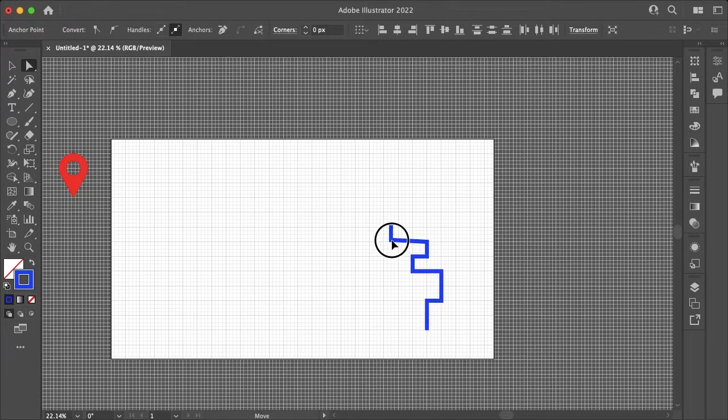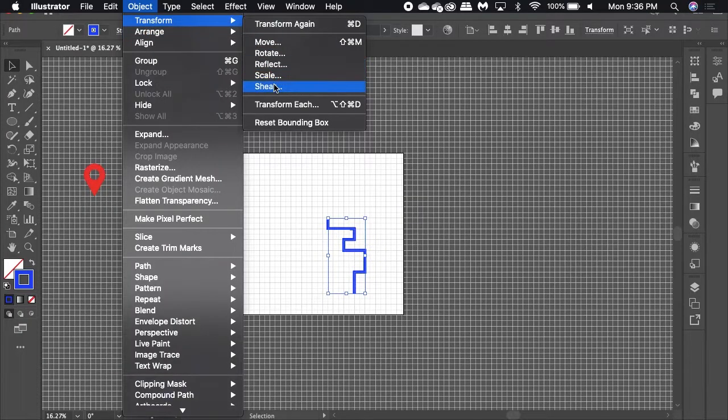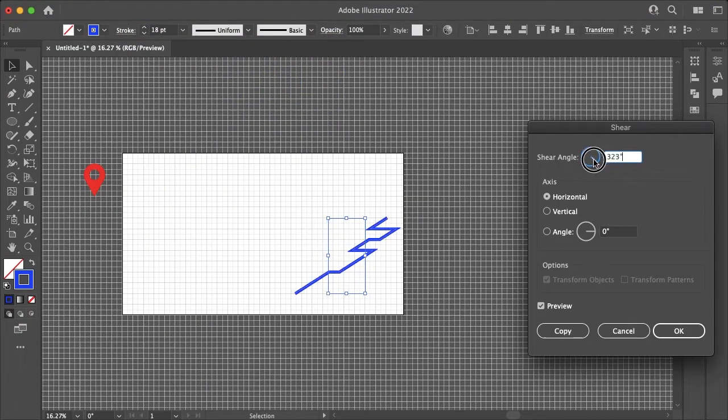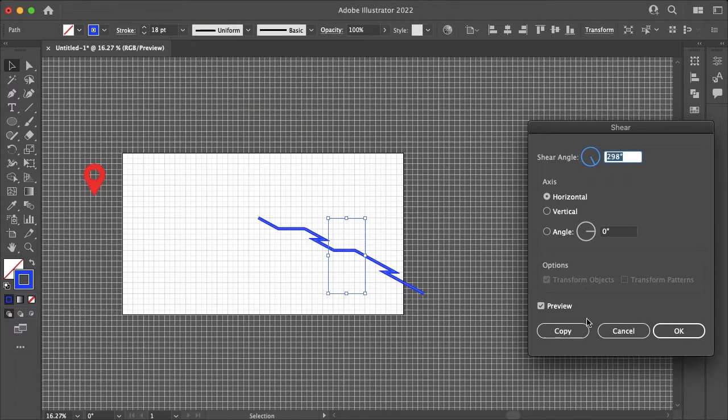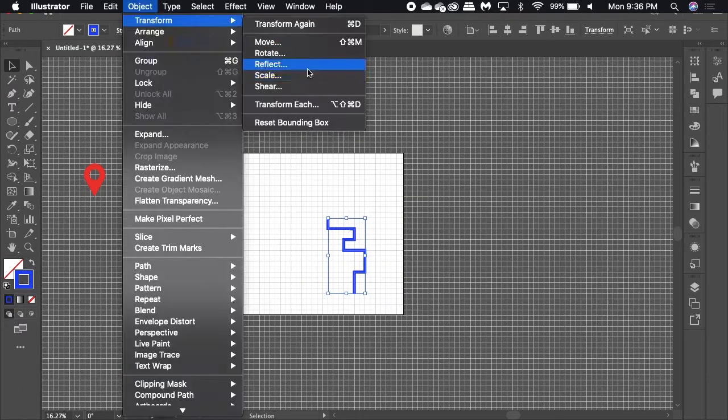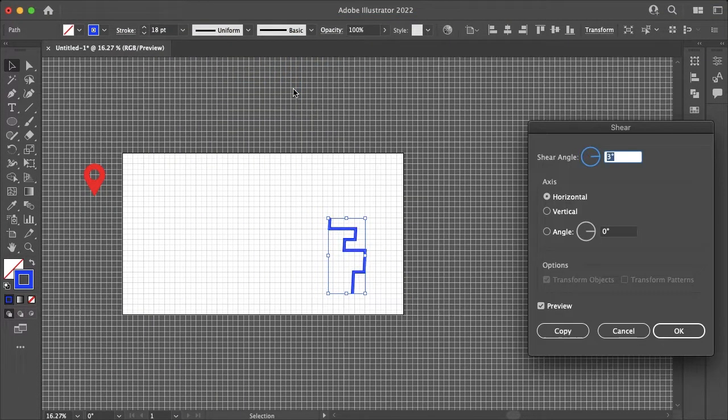Once you're happy with your map line layout you can go to Object Transform and Shear to add that three-dimensional effect to your design.